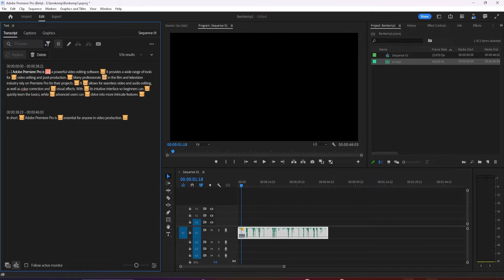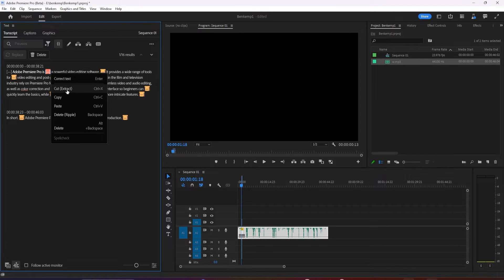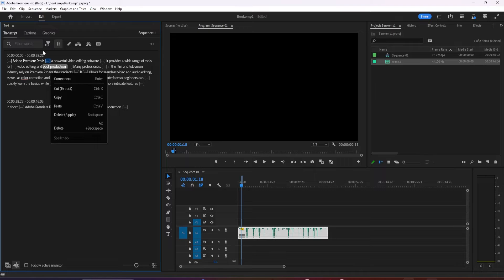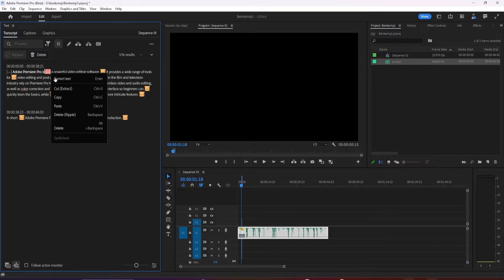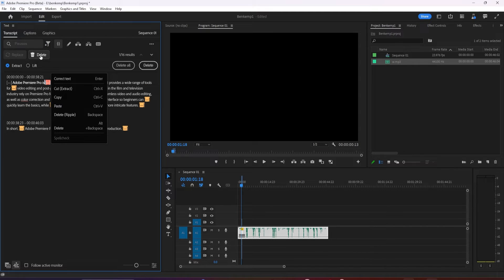So I'm going to X this out, and instead of searching for text, I'm going to look for filler words. And if I scroll up here, there was that filler word, and I have various other filler words here in my script. With all my filler words highlighted, I can now extract or lift them. If I just hit delete all, that automatically got rid of all the filler words in my clip.